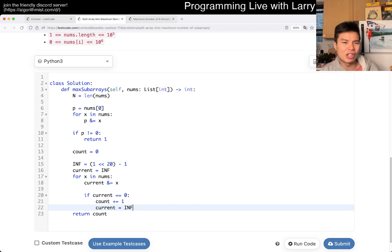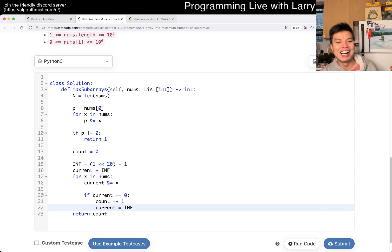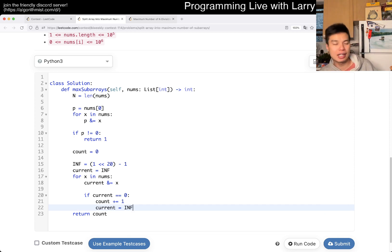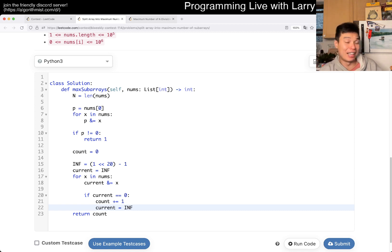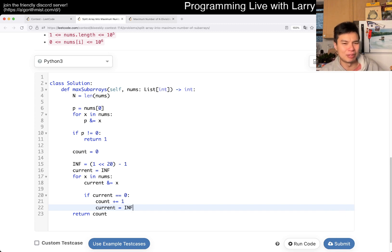I was still not fully awake during the contest — that's my excuse and I'm sticking to it. I forgot the case where two numbers can bitwise AND to zero without either of them individually being zero. So I initially thought the answer would just be the number of zeros, but clearly that's not true.